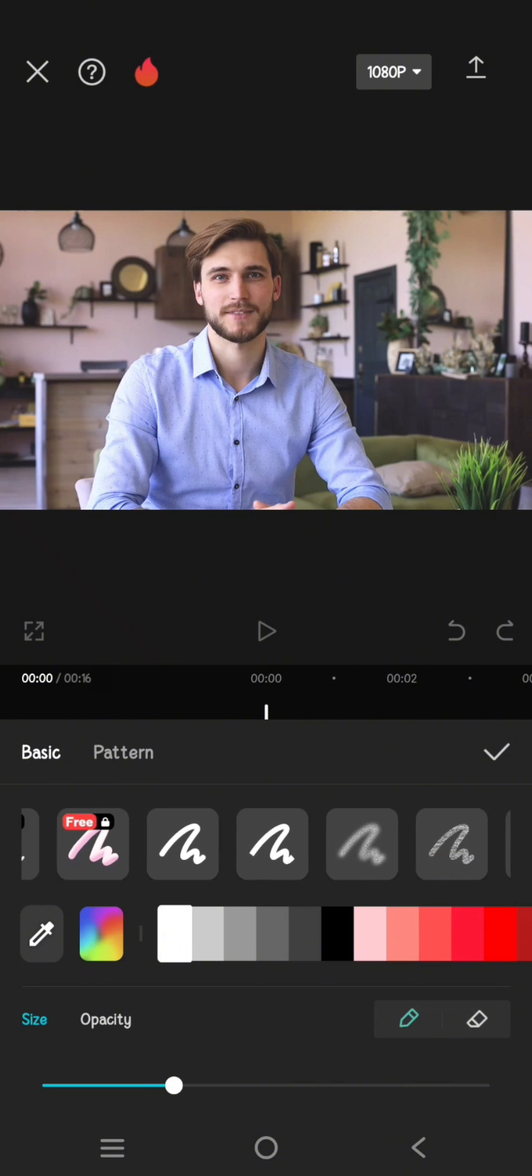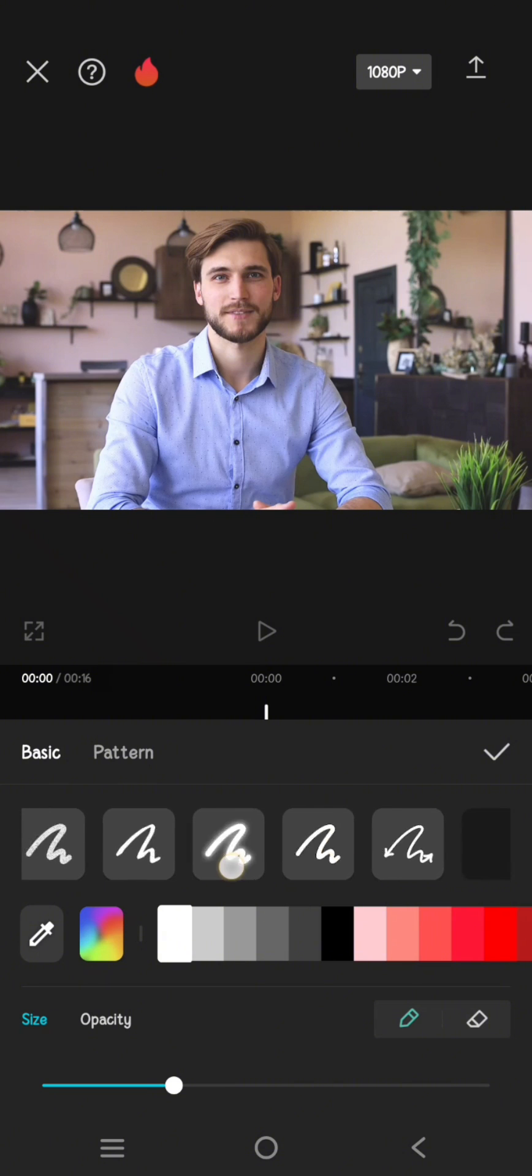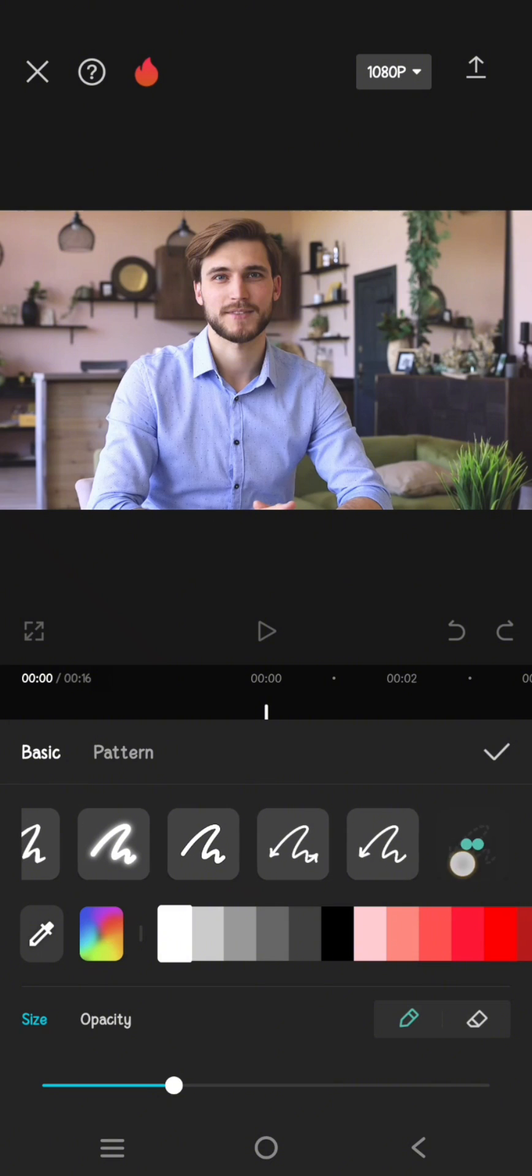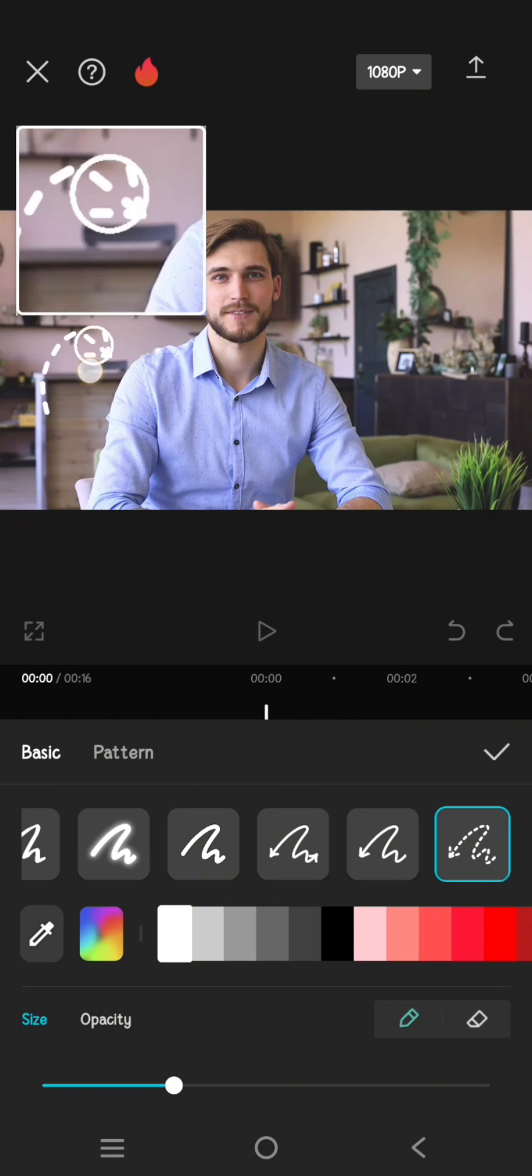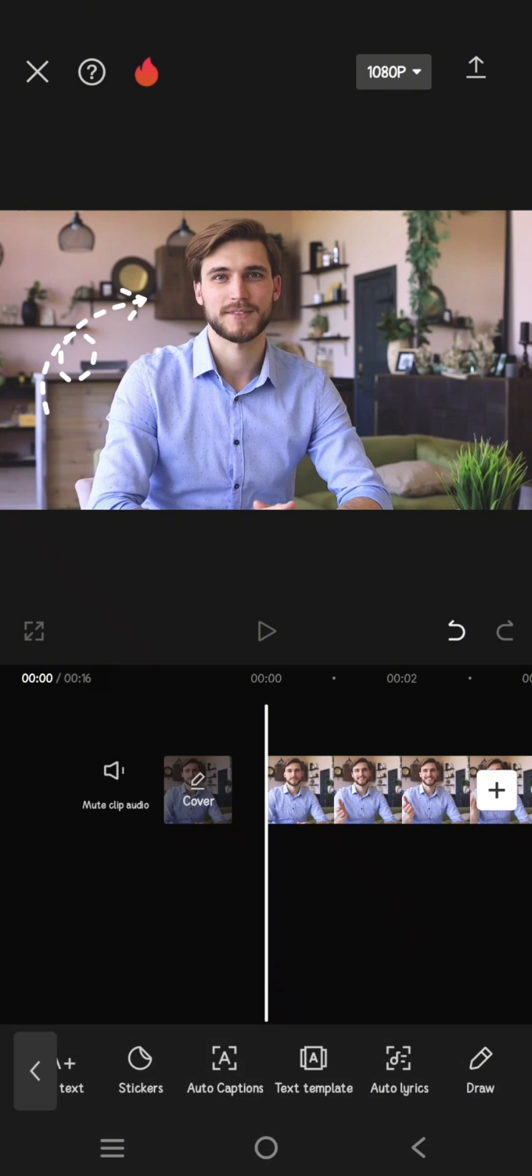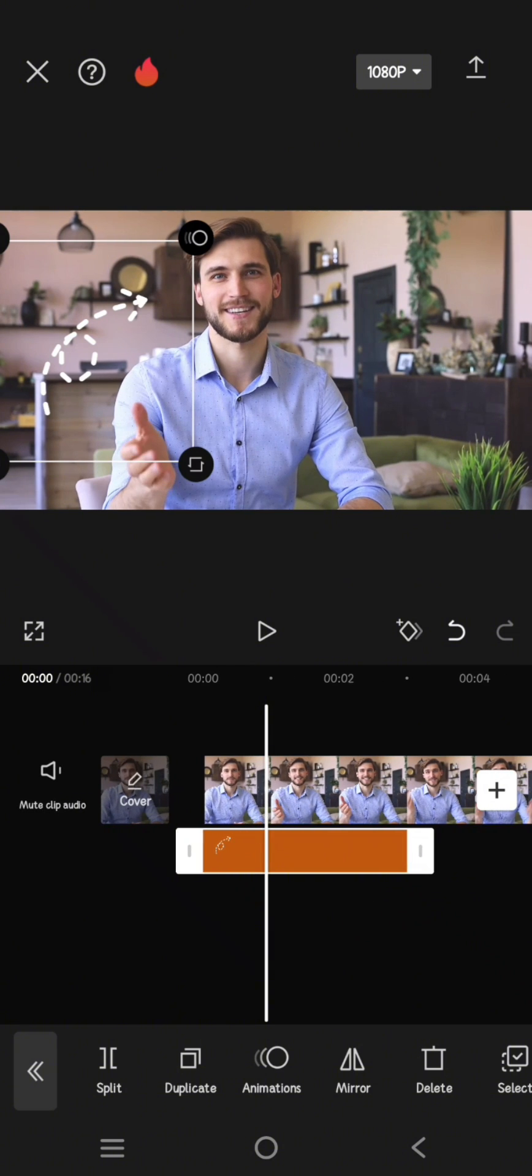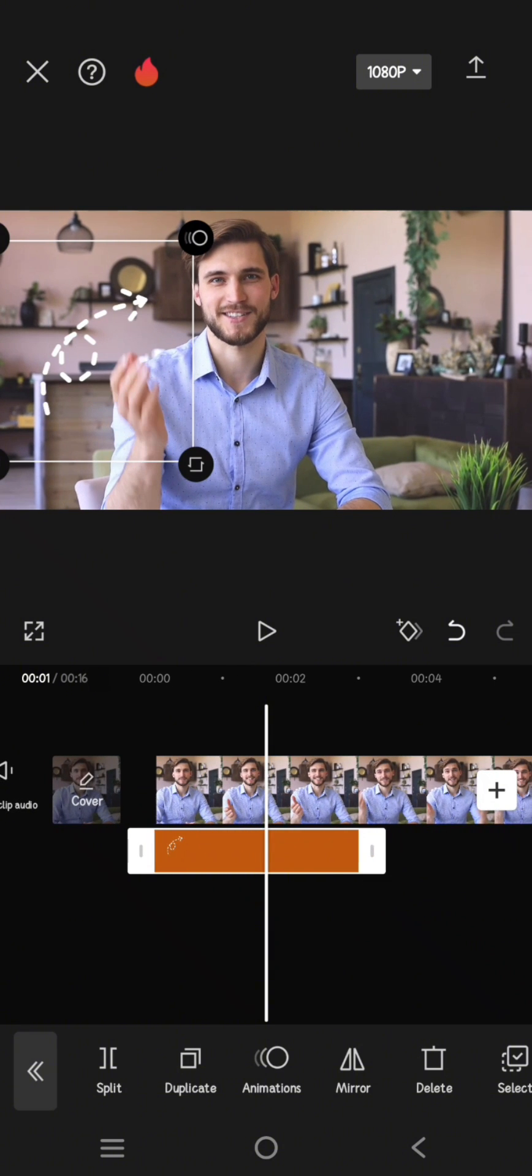For example, I'm going to draw an arrow to point to something. I'm going to go with this. Okay, and after that just click on the check icon. This is the length of the arrow that I drew.